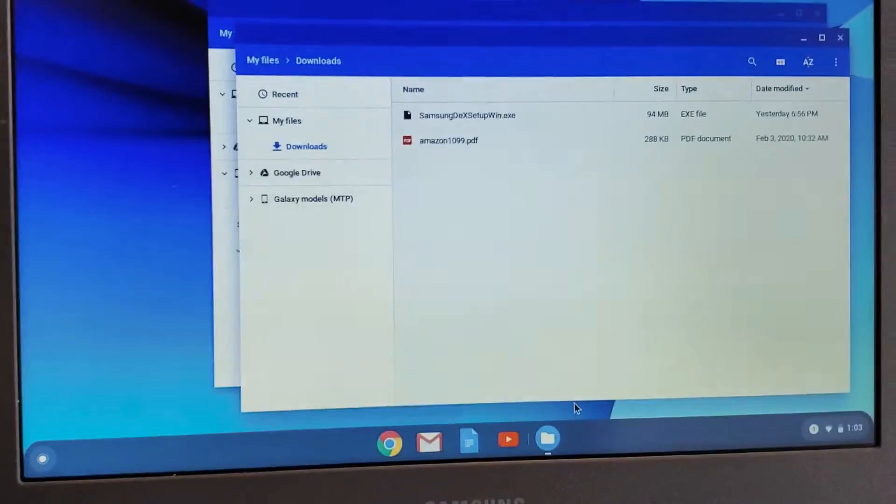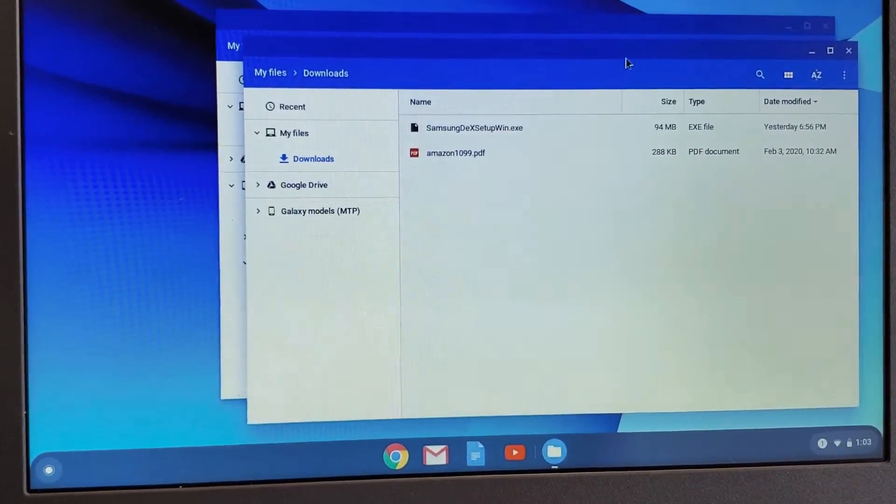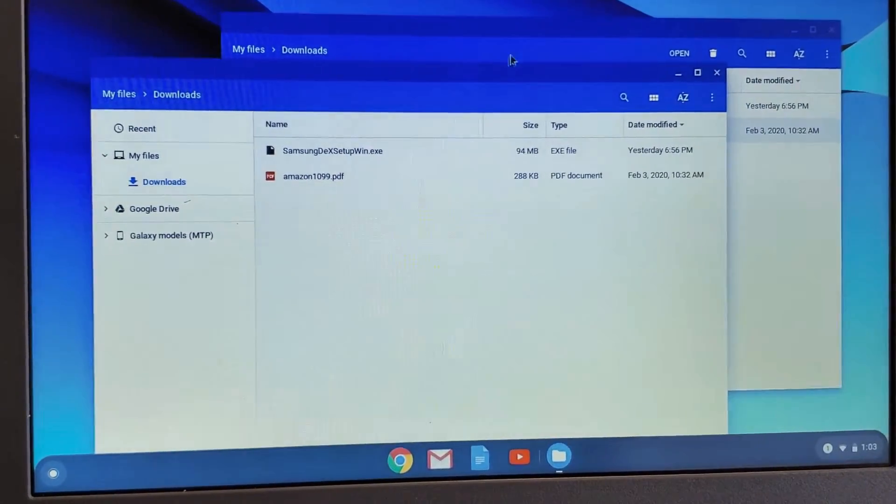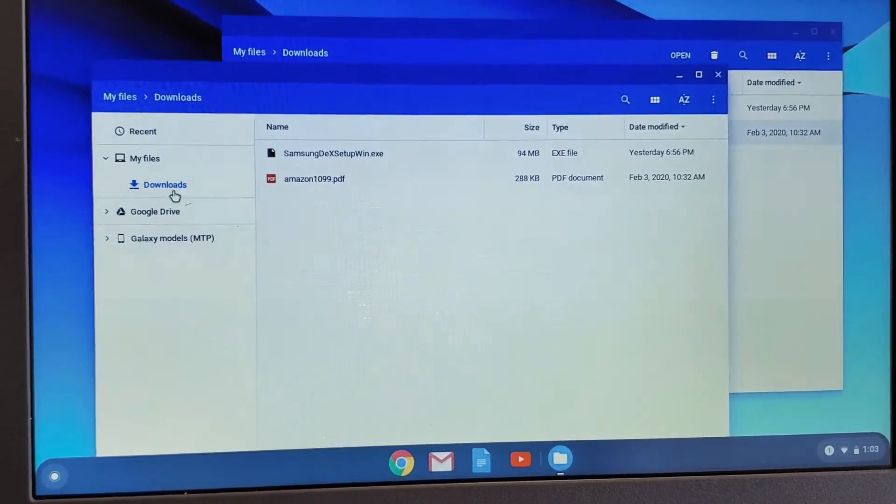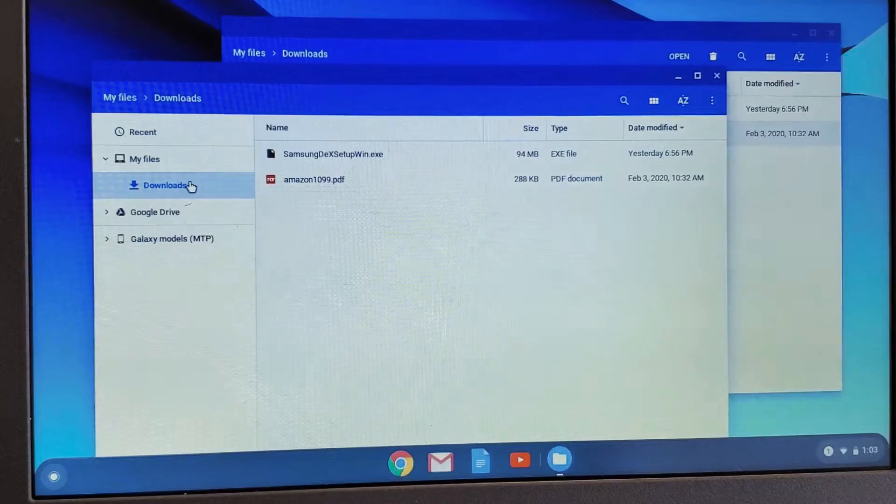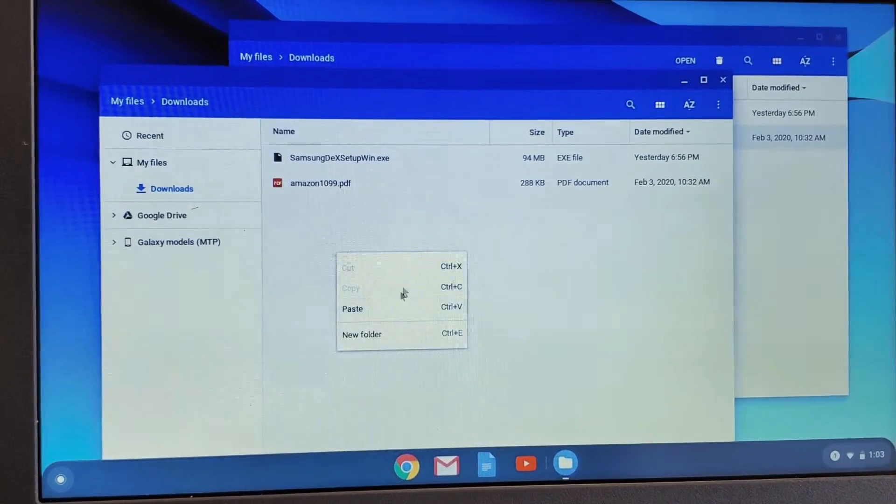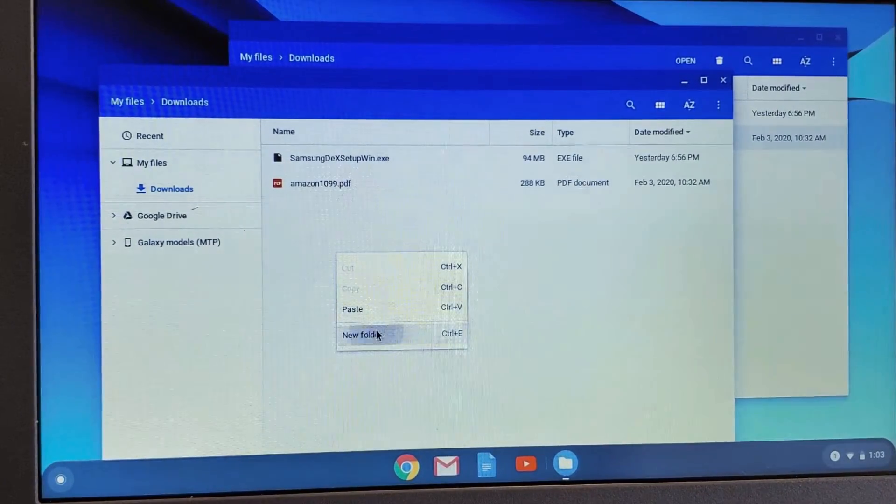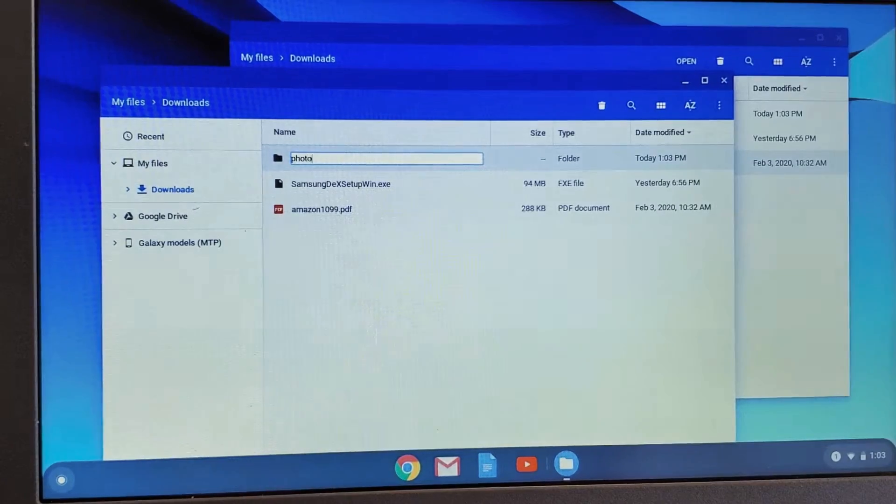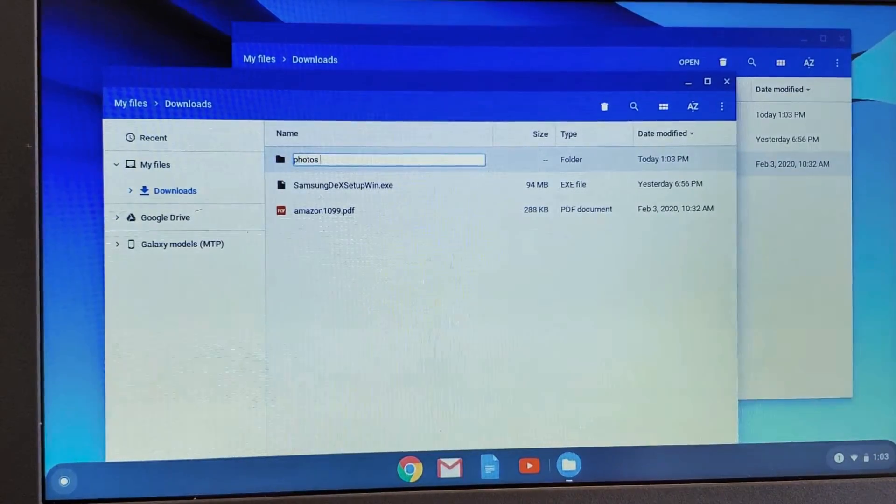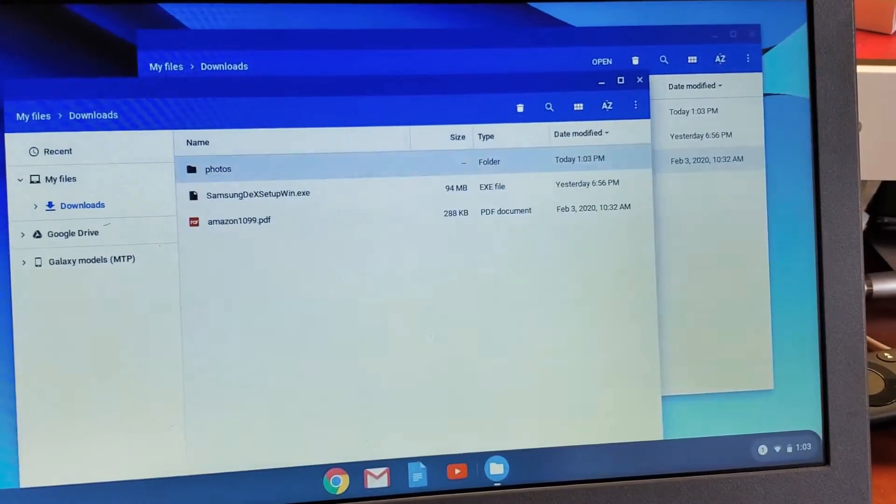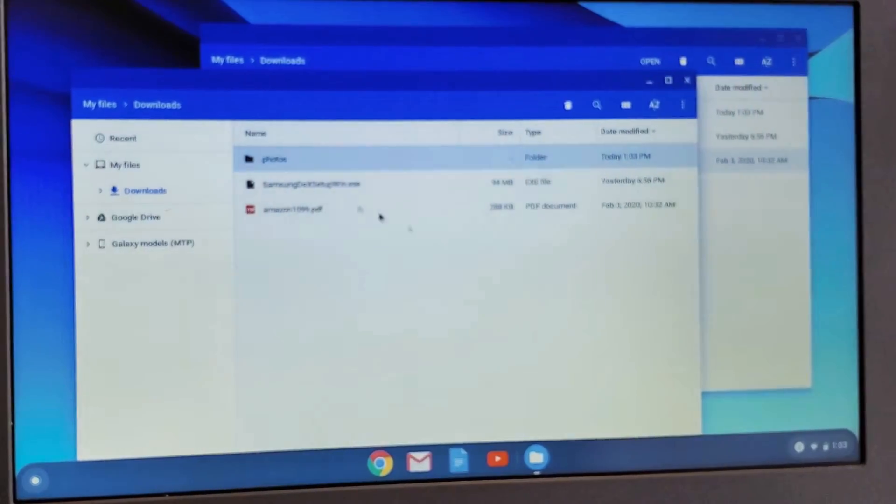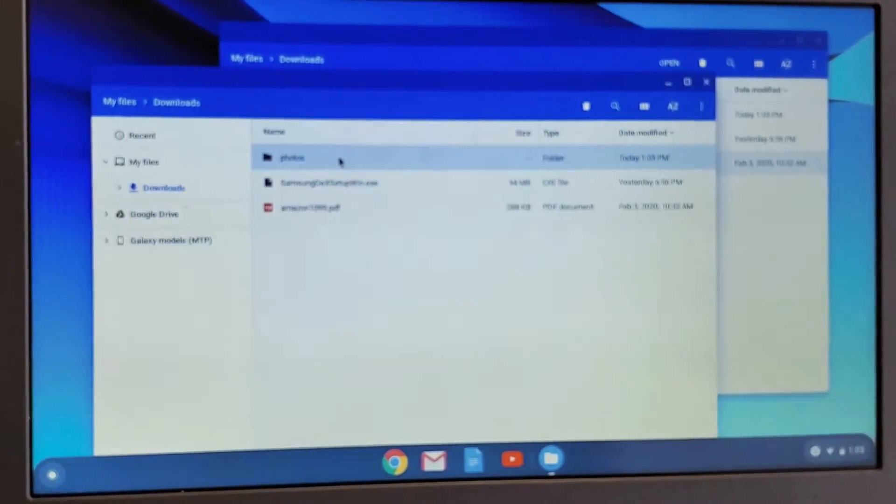Now I'm going to move this over. Here's the downloads folder. This is the downloads folder of my Chromebook. Let me make a new folder and call it whatever you want. This is where you're going to put your photos and videos. I'll call it 'photos.' Now I'll open this folder.